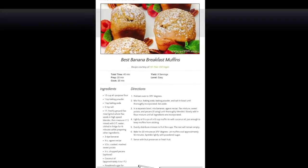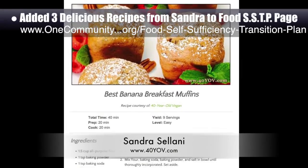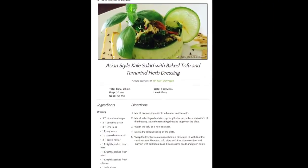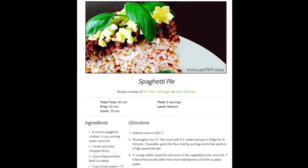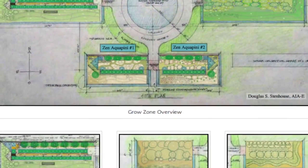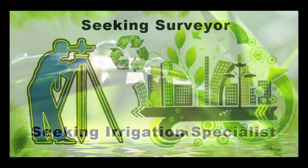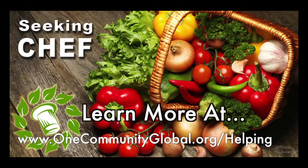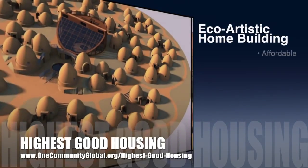We also added three additional recipes from Sandra Salani, vegan chef and author of What's Your BQ. We added these to the food self-sufficiency transition plan, and they include banana breakfast muffins, Asian style salad with tamarind dressing, and spaghetti pie. In this area we are seeking permaculturalists, an irrigation specialist, a surveyor, and a chef to join our team as either consultants or pioneers who will be moving onto the property with us.